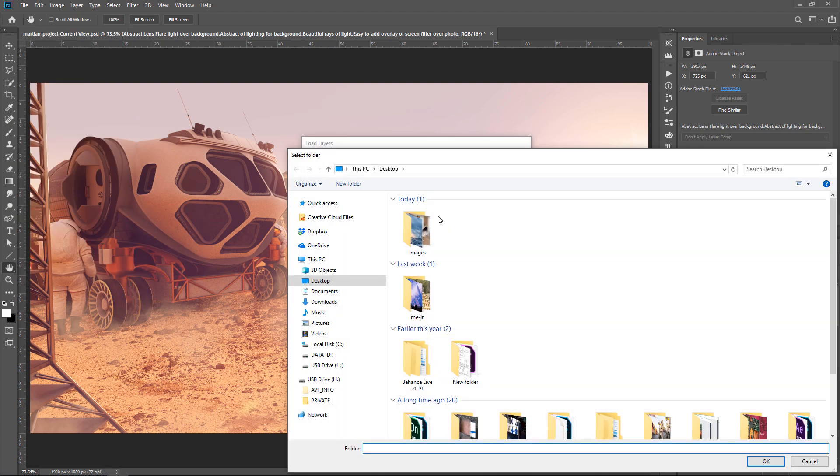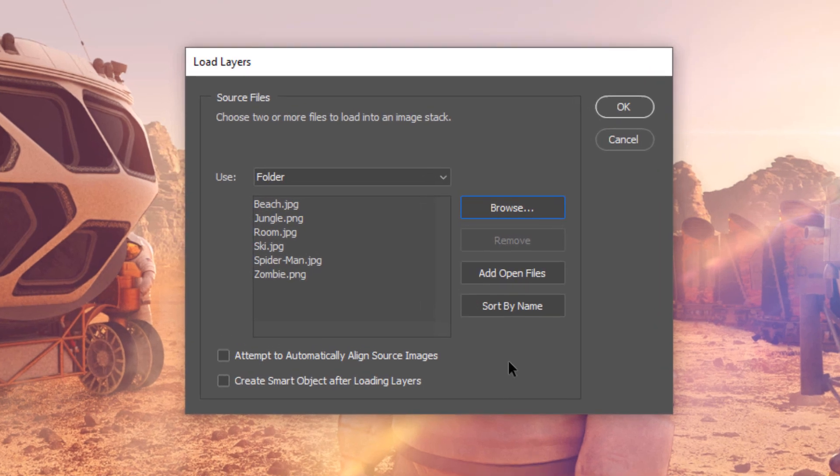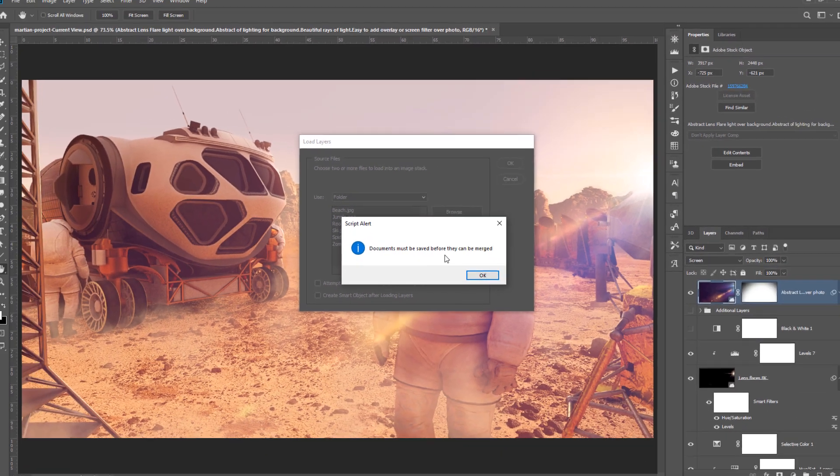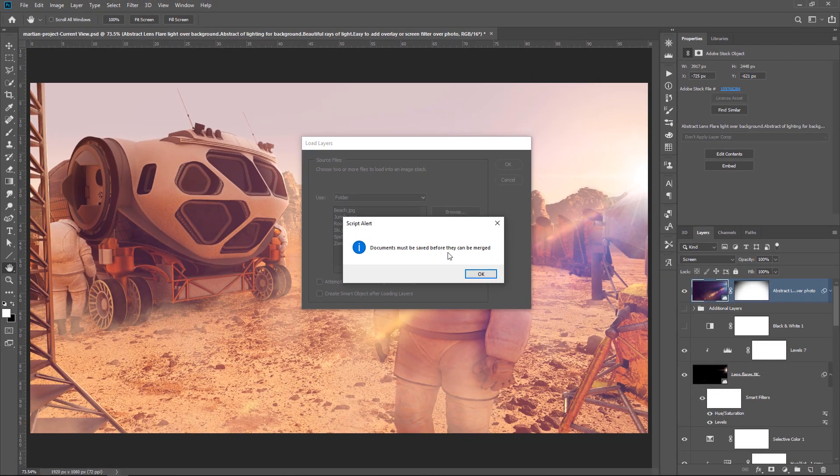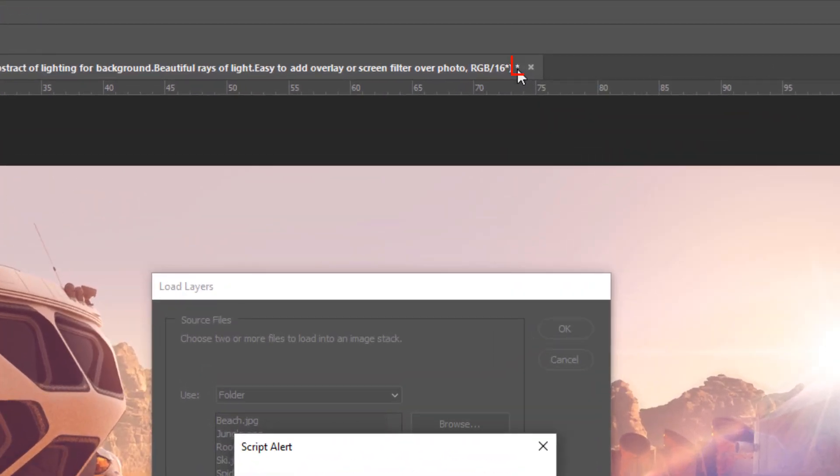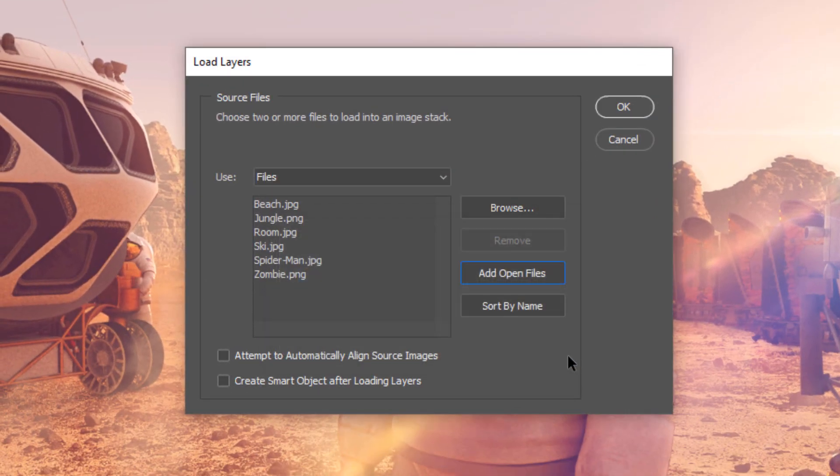Select the folder that contains your photos and press OK. Now, you can click on Add Open Files, and it will add the currently open file. In this case, it's not going to work because the file hasn't been saved. Do you see the asterisk on the document tab? The asterisk means that the file hasn't been saved, so you won't be able to load it.